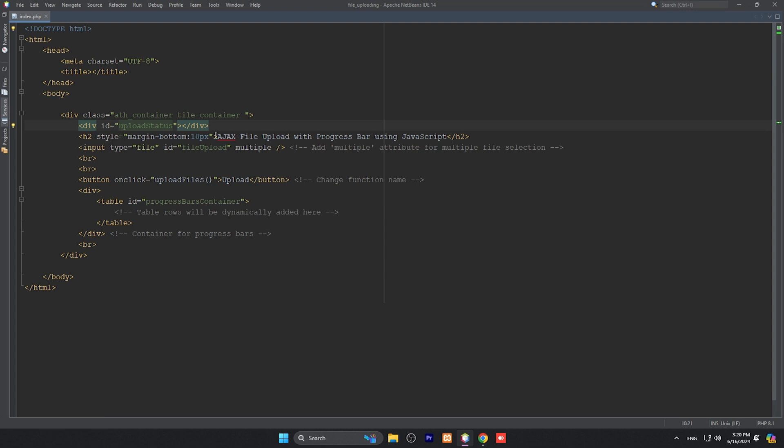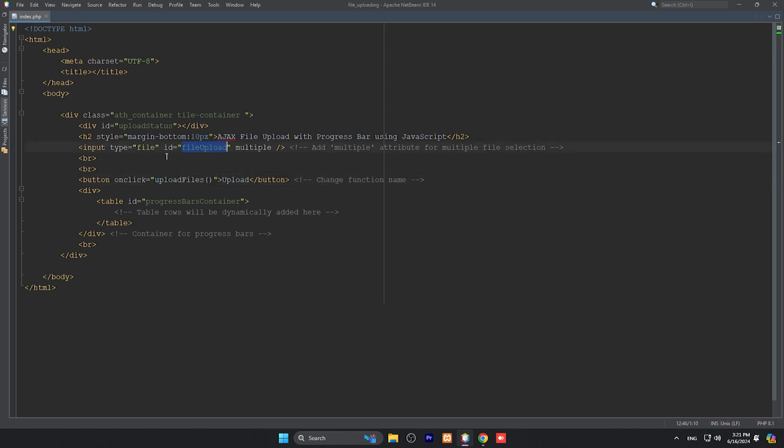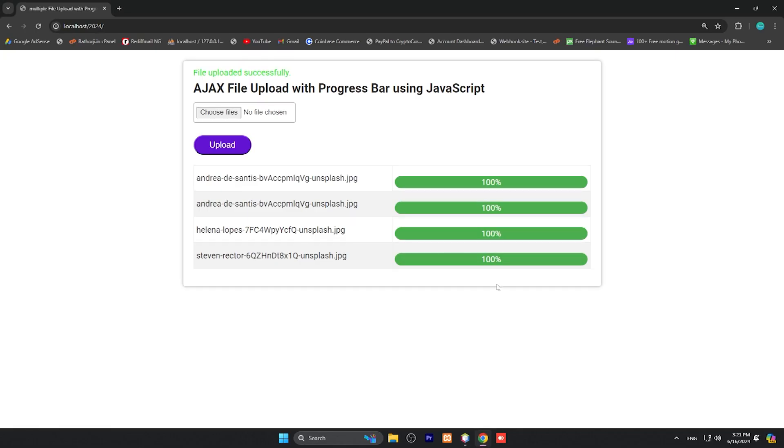This is a heading level, and this is input type of file with multiple attribute. Its ID is important - we will see in a minute. There's a button which is the upload button and it has a function, upload files. Two things are important: the ID is file upload and this function we will create. Here is a table for progress bar container.